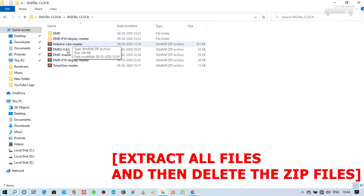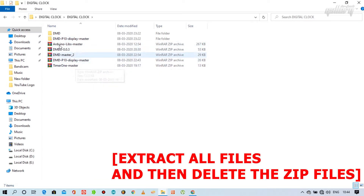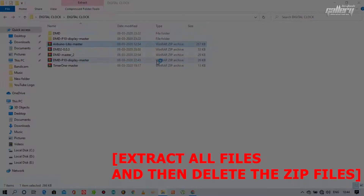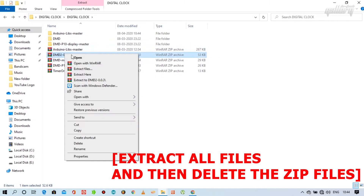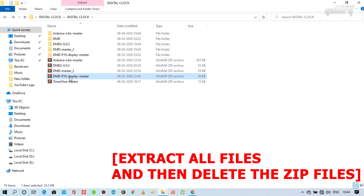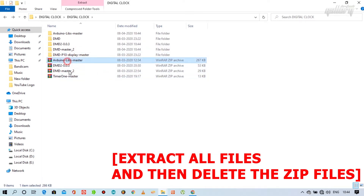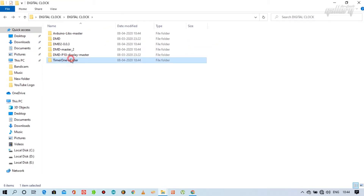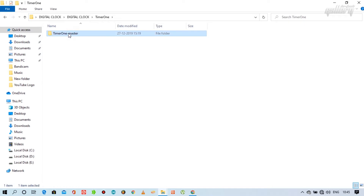In this video, I have tried to solve all the problems I encountered while uploading the program to the RTC module. Now, rename this folder to 'timer one' as I did.